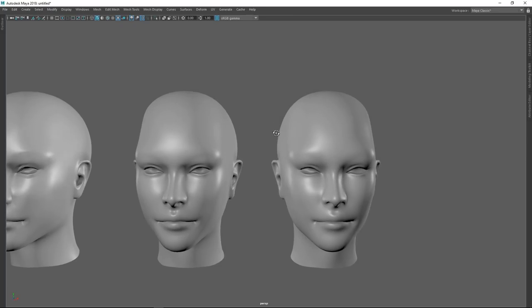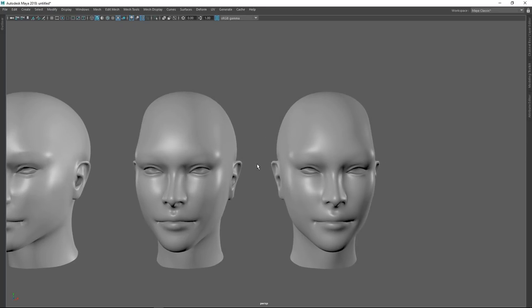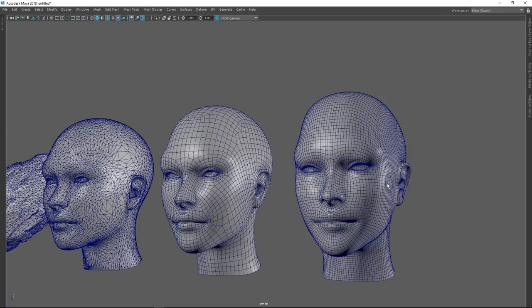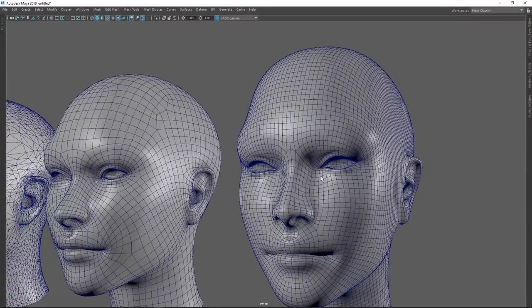An interesting comparison: these two heads come from the same model, and the manually retopologized one is about half the resolution of the ZRemeshed one. Because the manual one has been retopologized by hand, we have decided where to focus our attention on the details — which loops hold the major features. With ZRemesh, not so much. You can go in with polygroups to define your loops more specifically, but you'll often end up with something that twists a little, and you'll have to readjust it anyway.